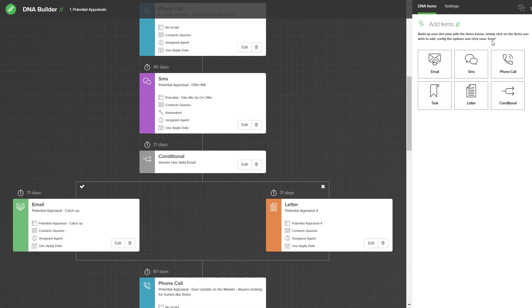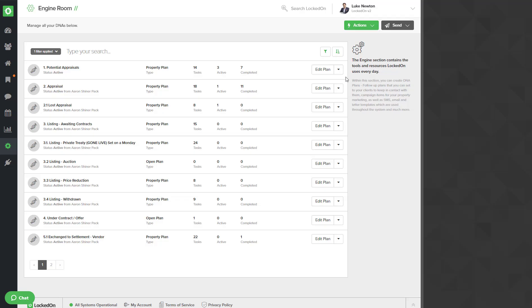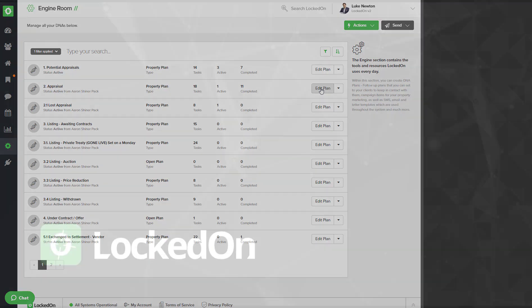And once you have finished, you can go to the top right, close the plan and then hit edit plan on the next one to turn on all of the SMSs and emails you would like to automate in that plan.